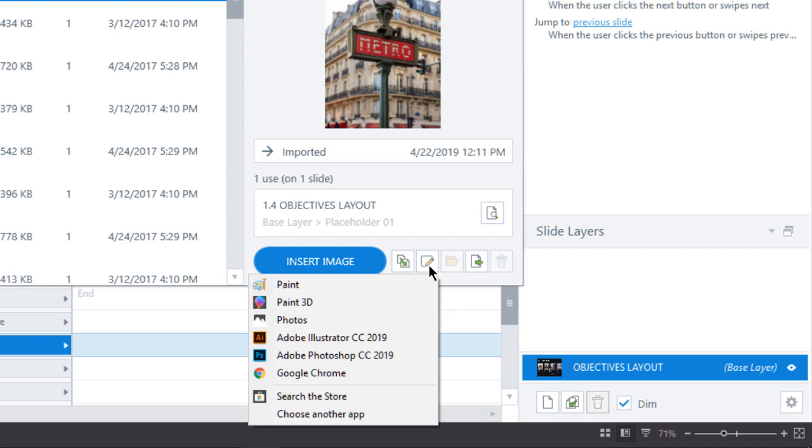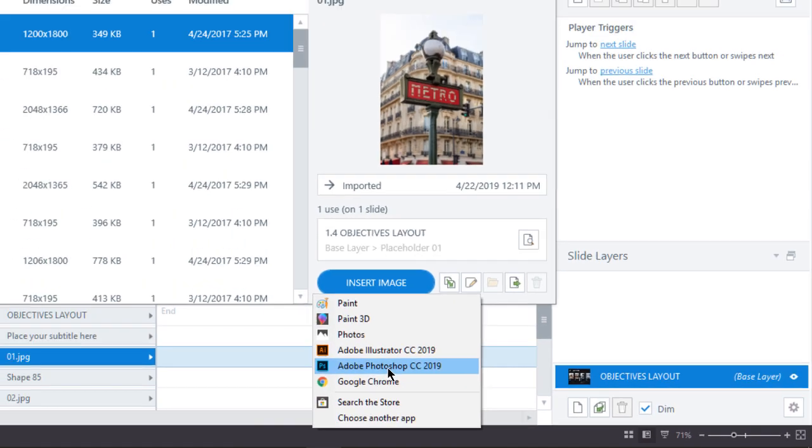and I'm given a choice of various media editors. Now, my personal preference is Adobe Photoshop, so that's what I'm going to use.